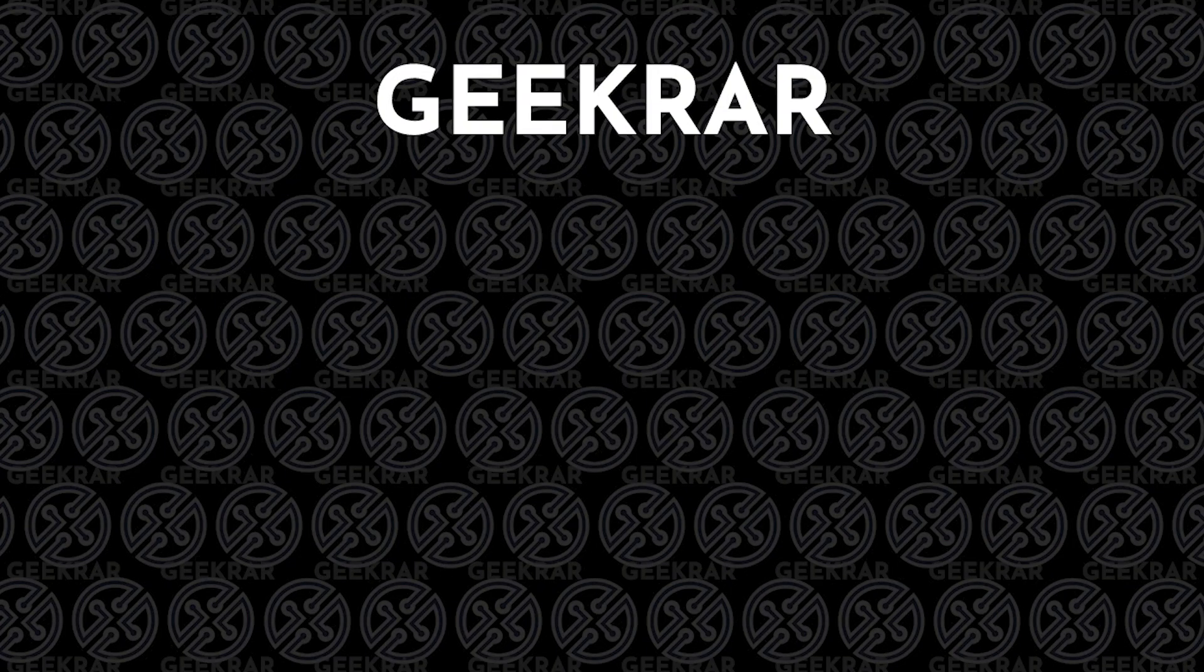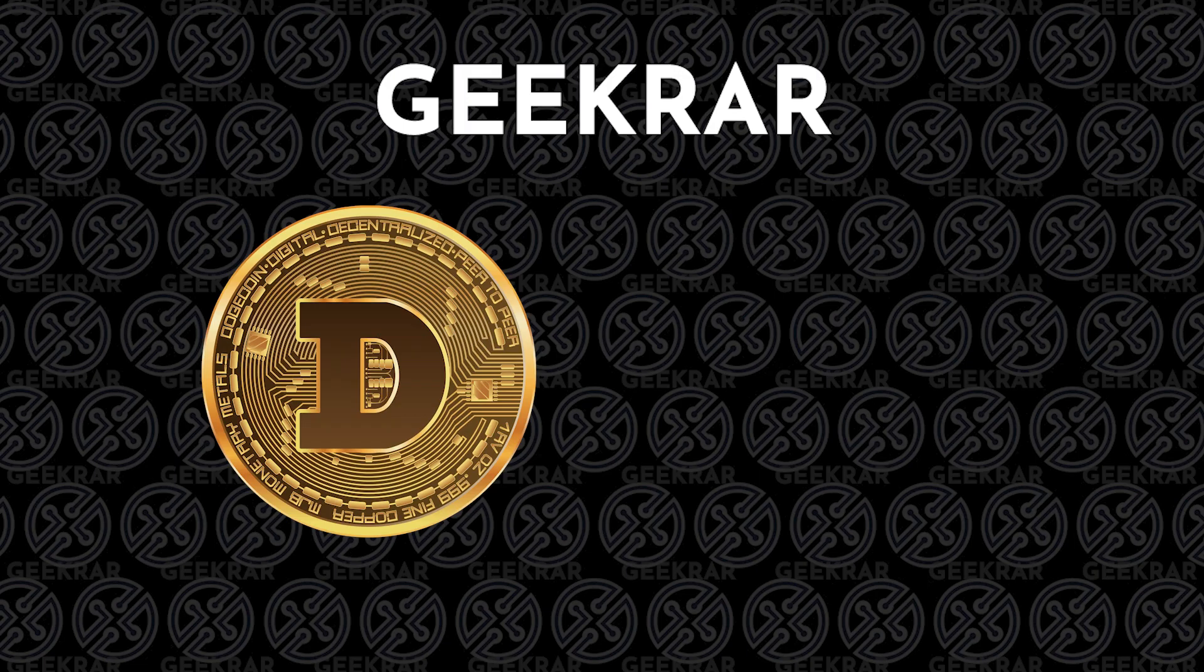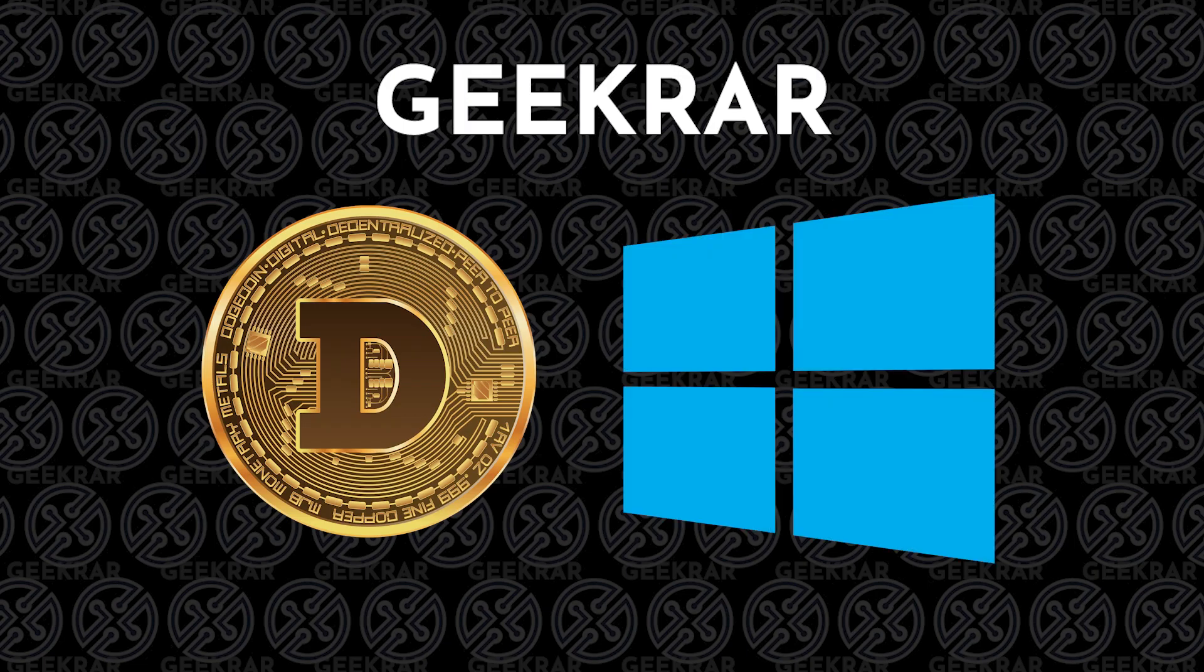Hey and welcome back to the channel. In this video I'm going to show you how to install a Dogecoin wallet on a Windows 10 PC.